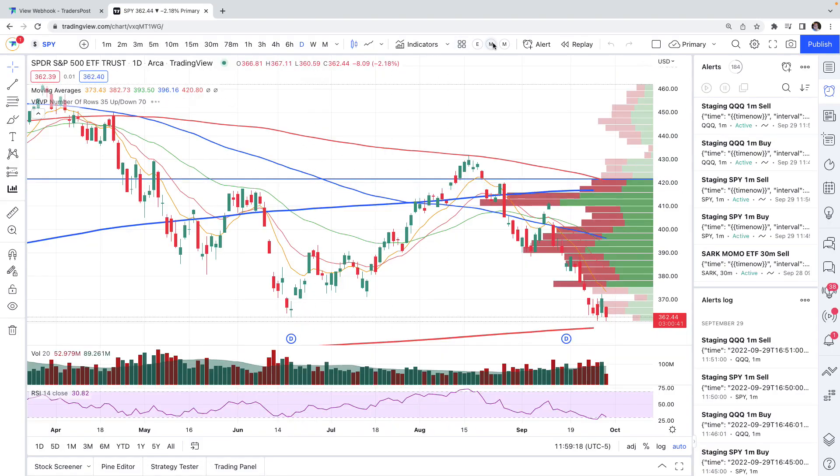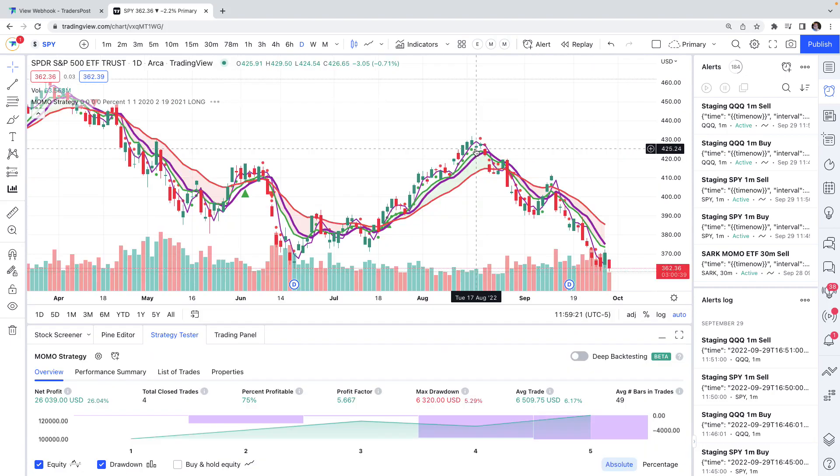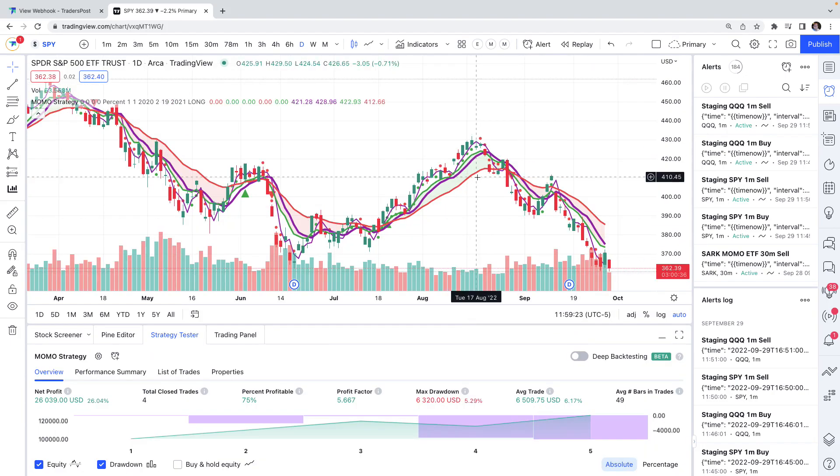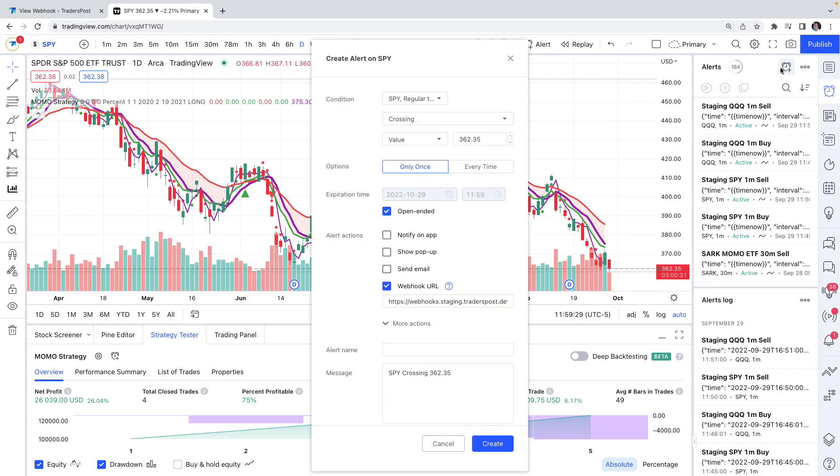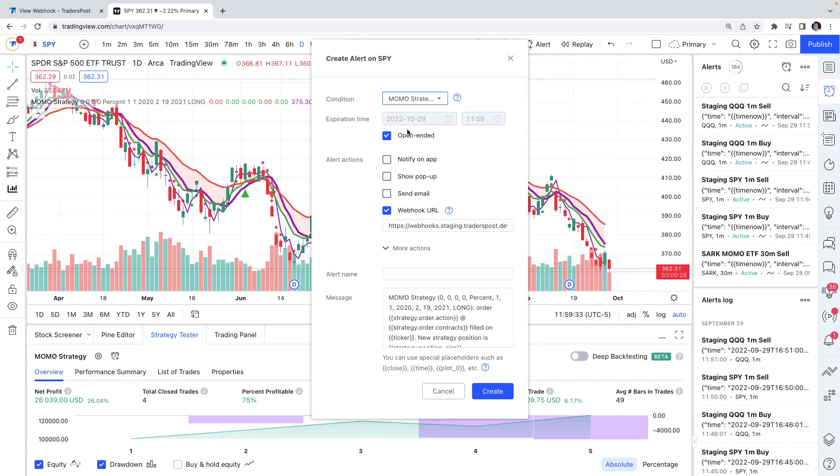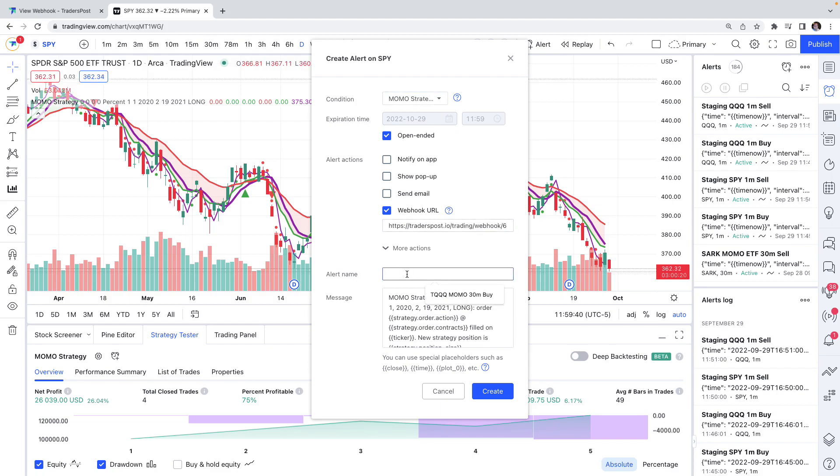I'm going to use just this simple momentum trend following strategy and you're going to want to go over to the alerts pane on the right column and click the create alert button. And in the condition dropdown you'll want to choose your strategy and you'll want to check webhook URL and paste the webhook URL. You're going to want to give it a name, so we'll call it Momo Strategy Alert.